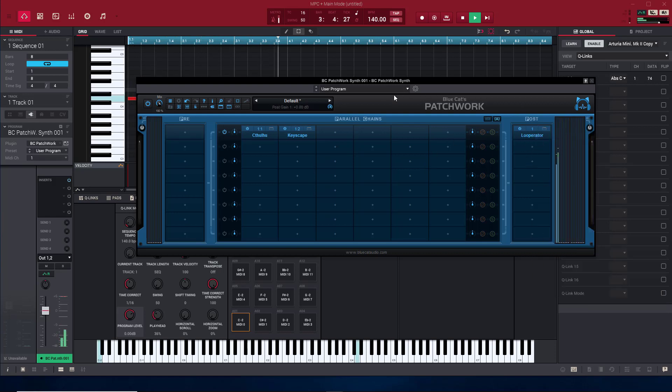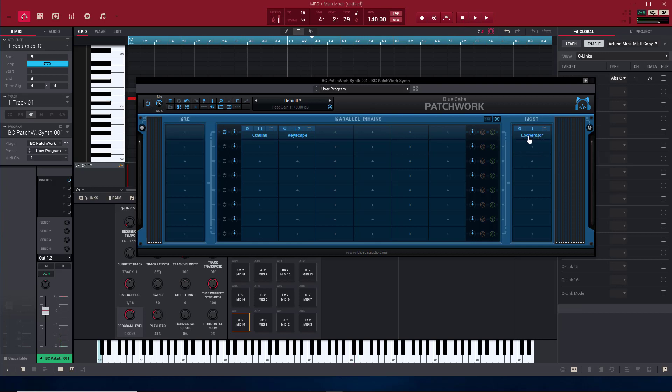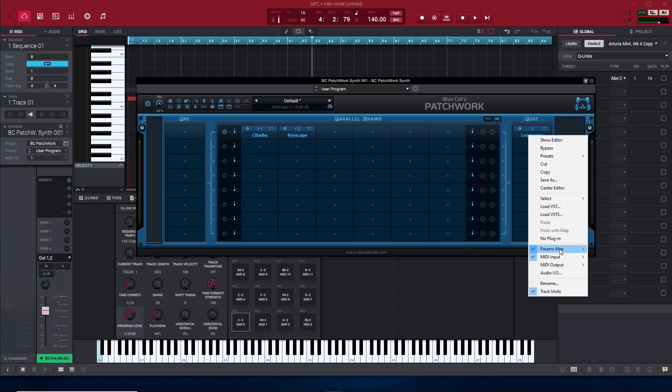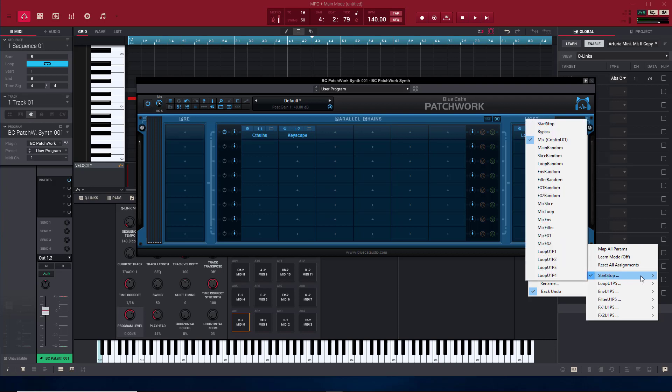What I did was I right-clicked on this portion right here and this came up. And I just went down to program map. I went to start, stop, and I went to mix controls. So we just want to control the mix knob.